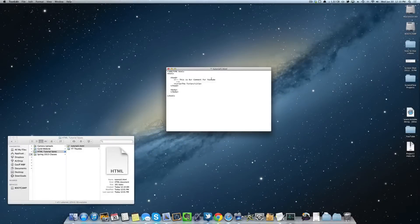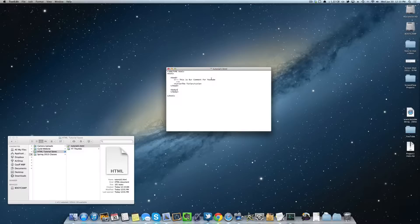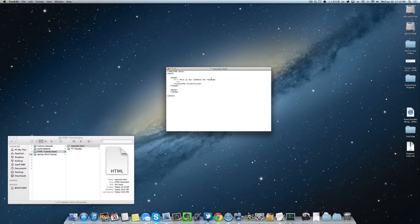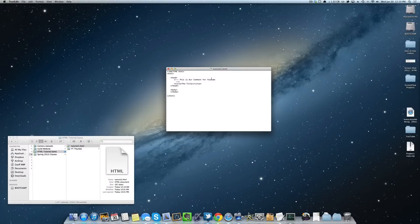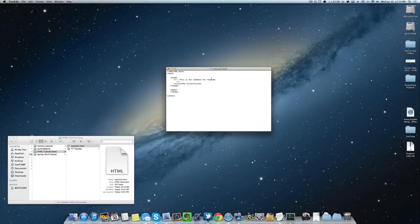Hey guys, welcome back to part 1.0.5 of getting started with HTML5. In this section we're going to talk about HTML5 structural elements, which are basically elements that describe major sections or portions of the web page.